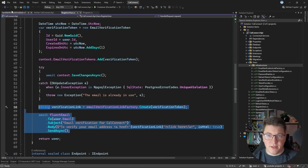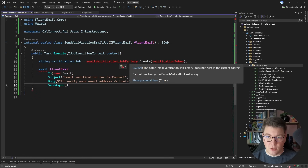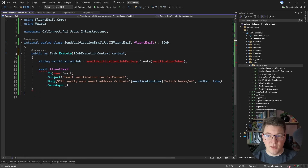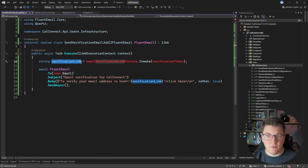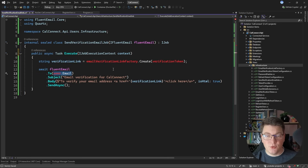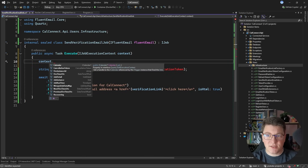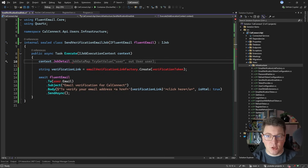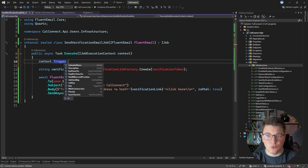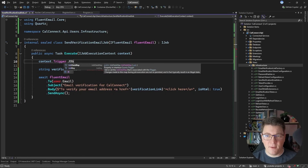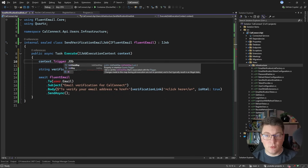Let me copy the code here and move it into the Execute method, then we'll fix the compiler warnings. I'll make this method async, and we need to somehow get the verification link and the email address. Quartz has a distinct way of passing data to background jobs - you can access the job execution context, then the job detail to get the job data map. Another approach is accessing the trigger, which also contains a job data map. This is a dictionary of key-value pairs representing the data you passed to your background job.